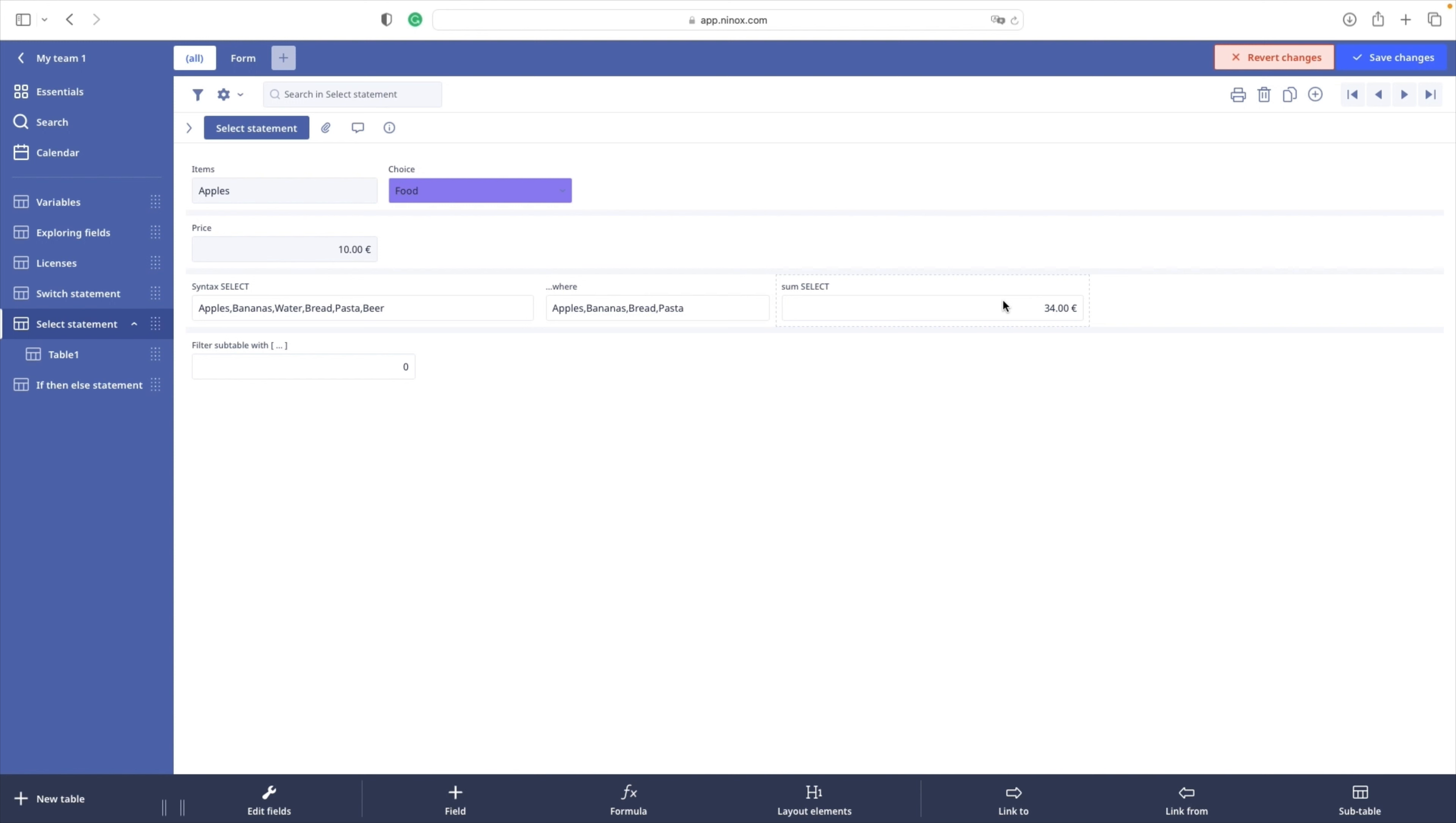We cannot emphasize enough the importance of the usage of the WHERE condition with a SELECT statement. SELECT statement with SQUARE brackets can slow down the performance a lot.